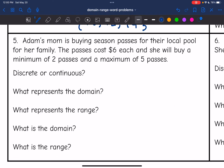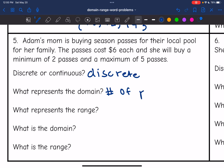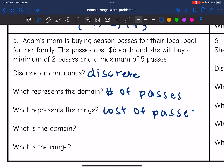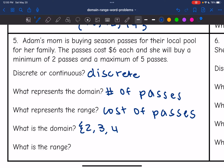Problem five: Adam's mom is buying season passes for their local pool. The passes cost $6 each, and she will buy a minimum of two passes and a maximum of five passes. This is discrete — the pool isn't going to sell 1.5 or 2.7 passes; it'll be 2, 3, 4, or 5. The domain is the number of passes she buys, because that determines the total cost. So the domain is {2, 3, 4, 5}.